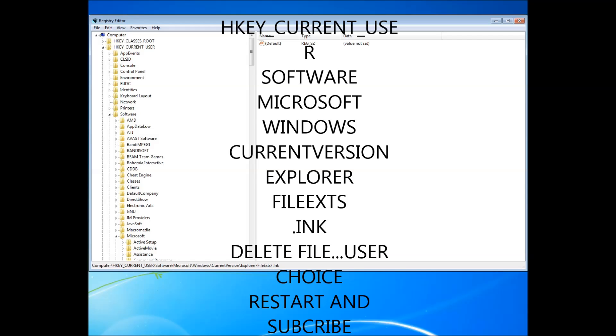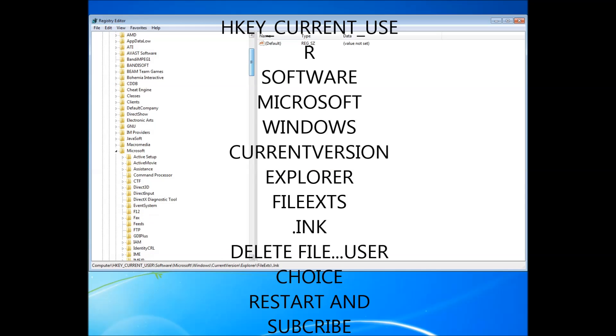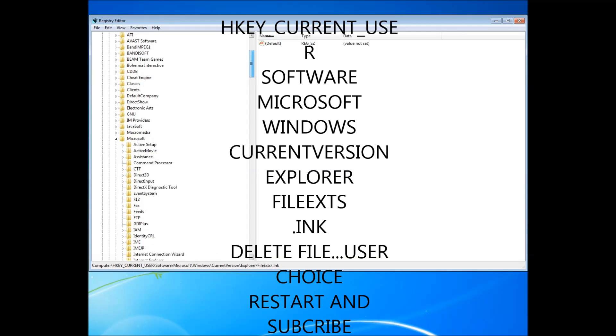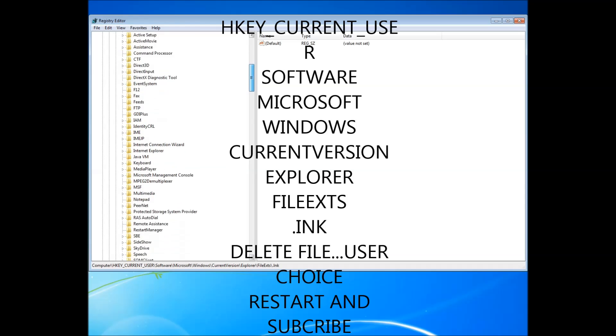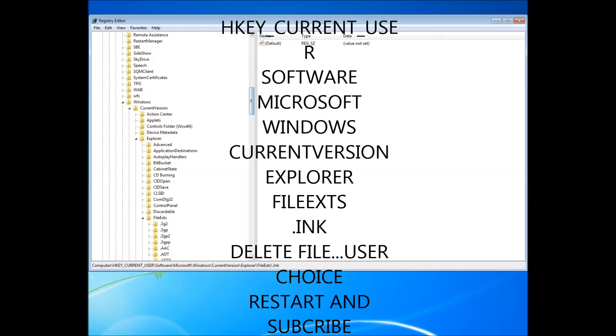And then, you want to go ahead and open up Software. And after you've opened up Software, come to Microsoft. And then, after you've opened up Microsoft, come all the way down until you find Windows. And then, after you've opened Windows, open Current Version.